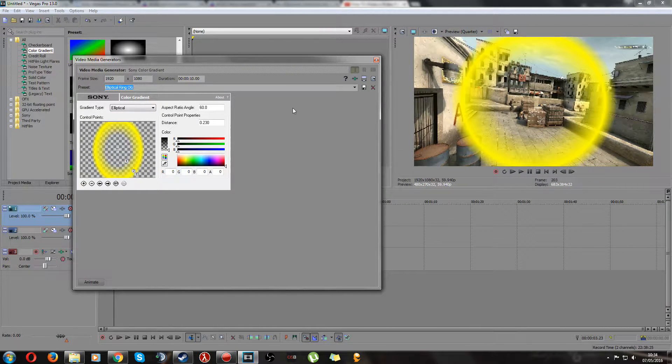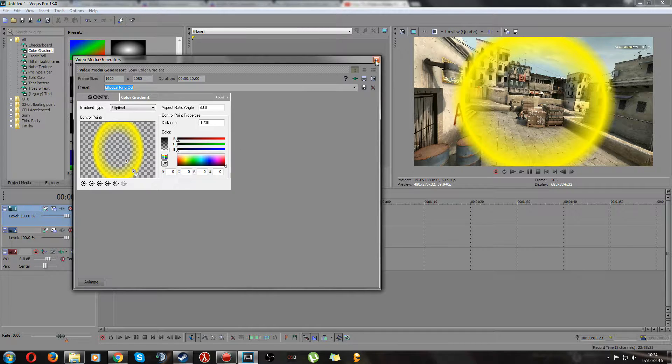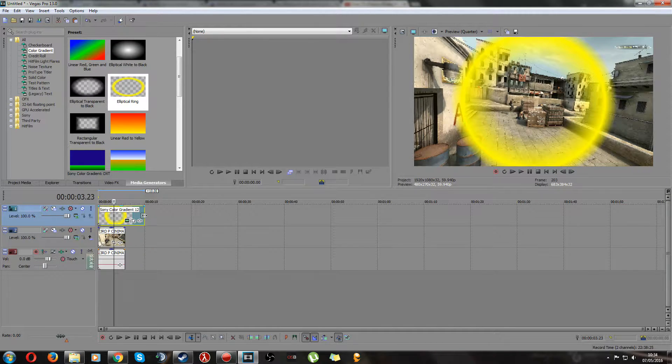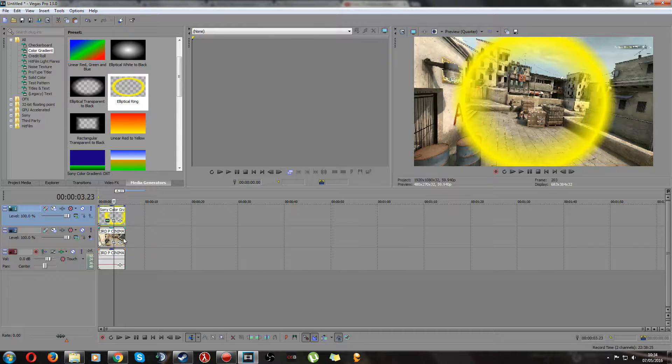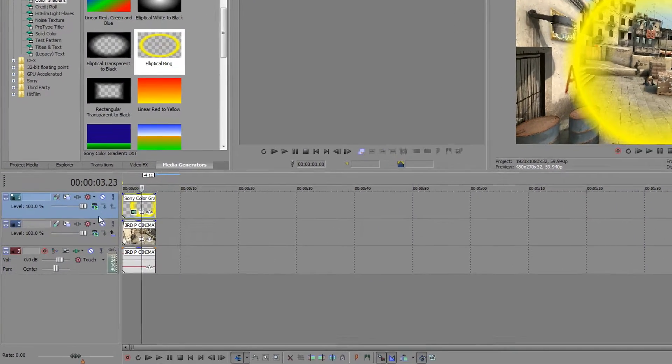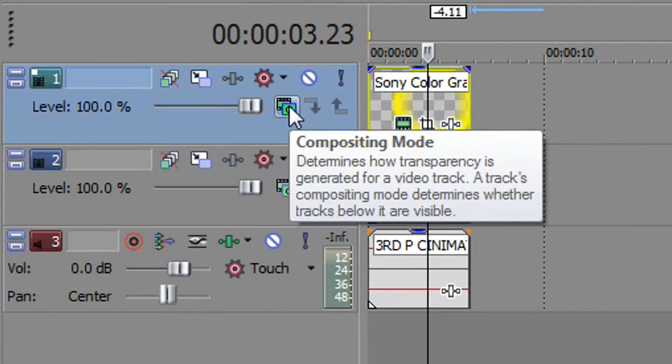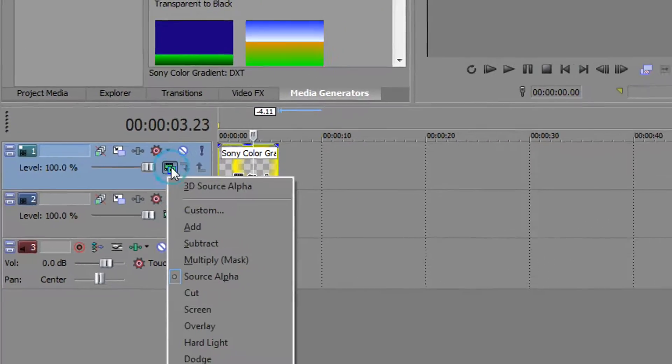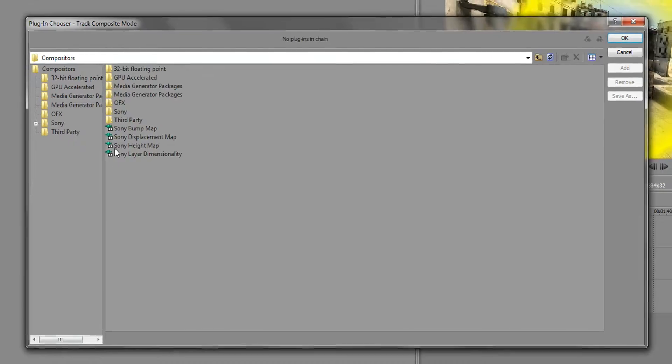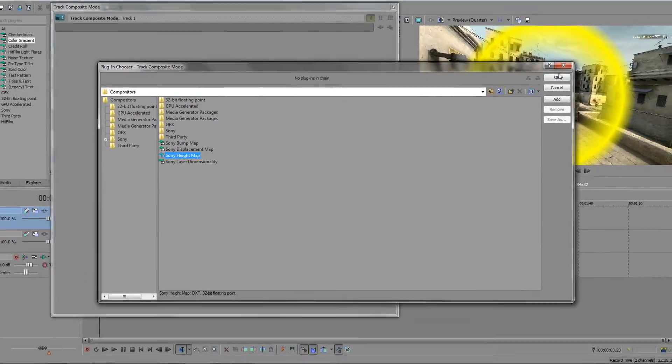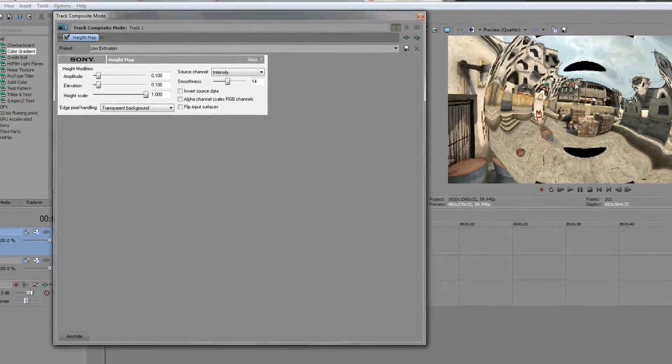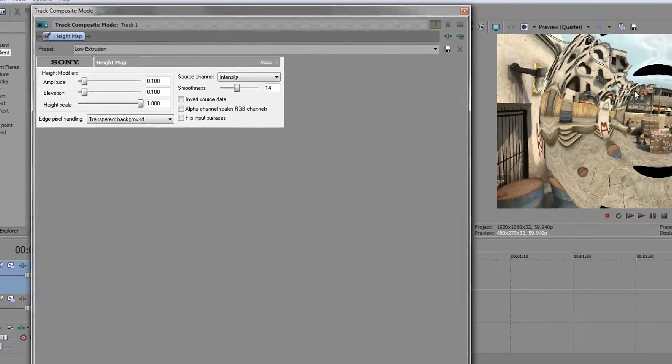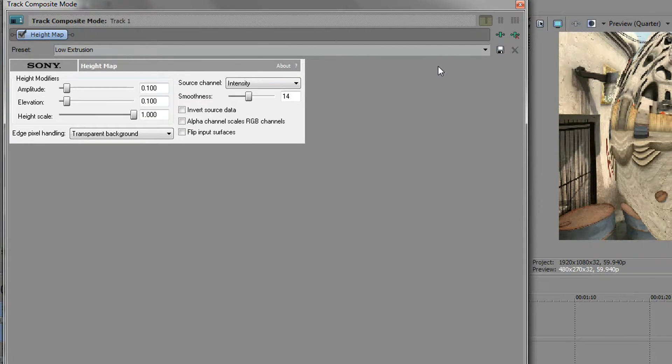Once you've got the ring the shape you like you can just cross this off, that's all done. Drag this down to match your clip of course. Next go over here to compositing mode, click it and click custom, then click Sony height map. Now this is what gives the transparency of the effect.